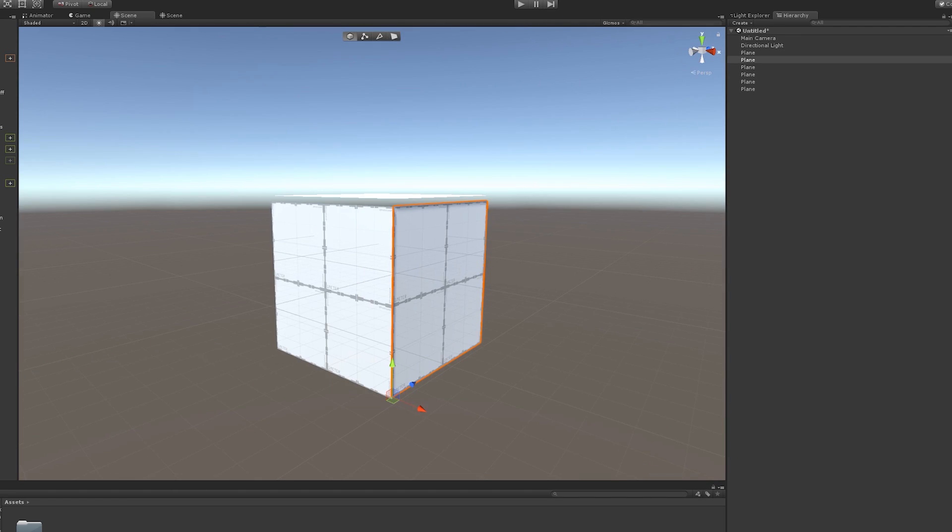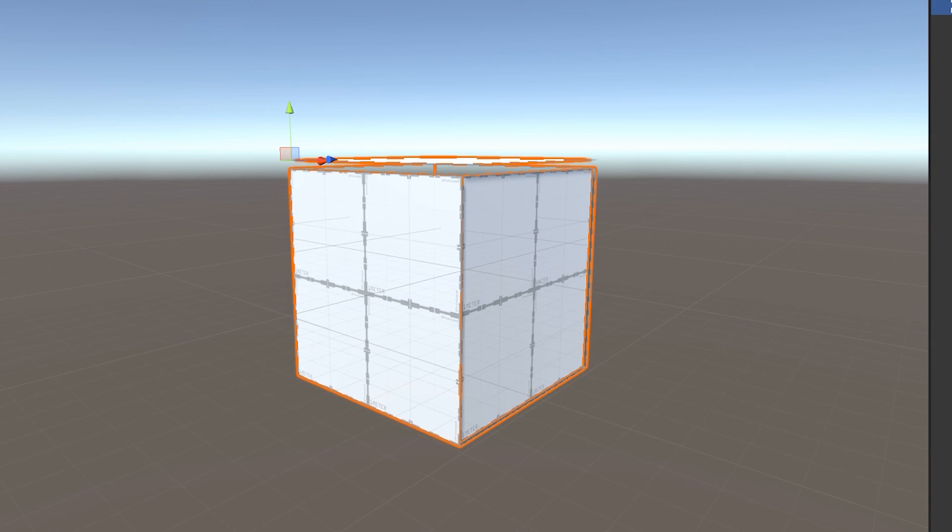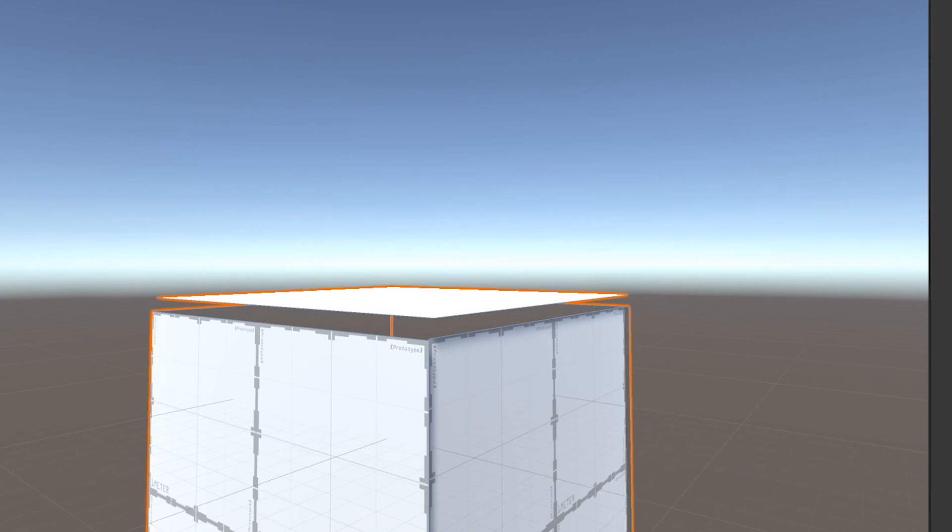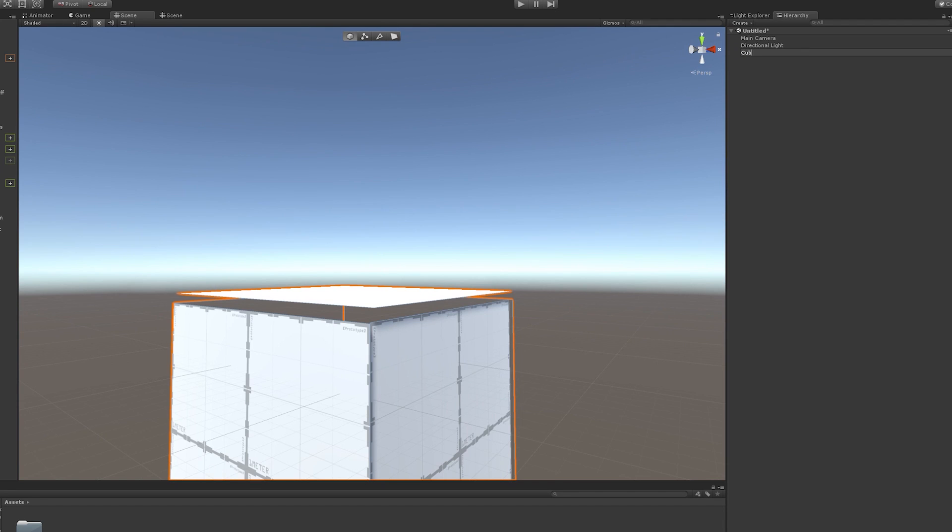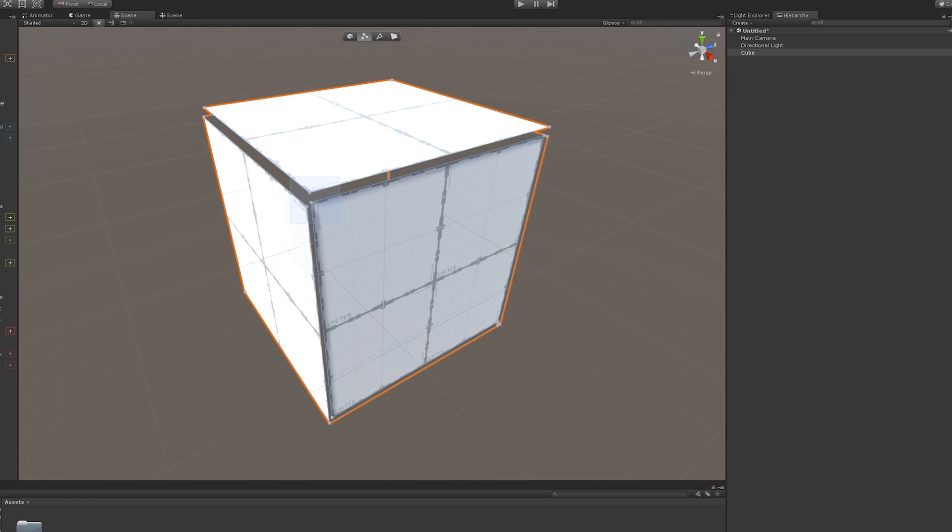What you want to do is you want to actually select all of your planes and you want to merge these objects. So that's going to turn it into one game object. Now we rename this to cube, but we're not done yet.